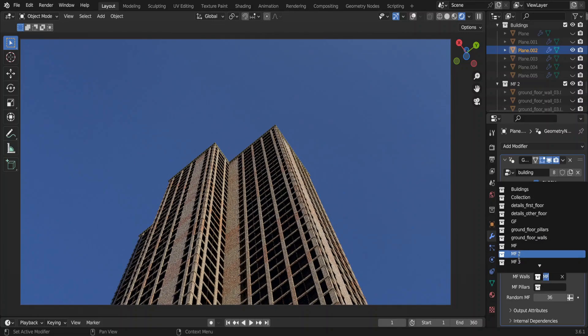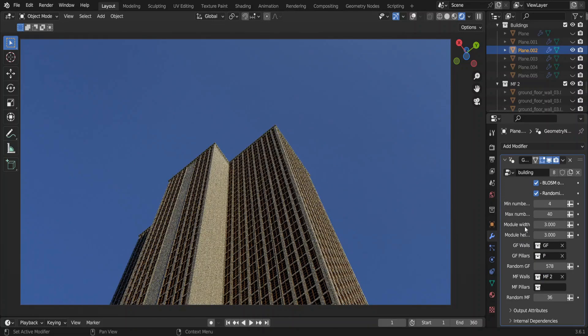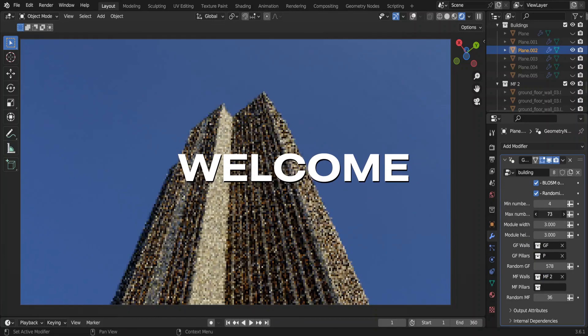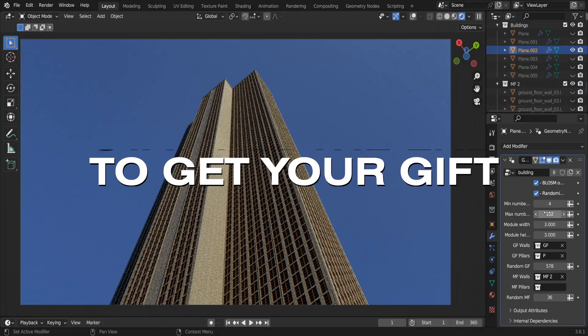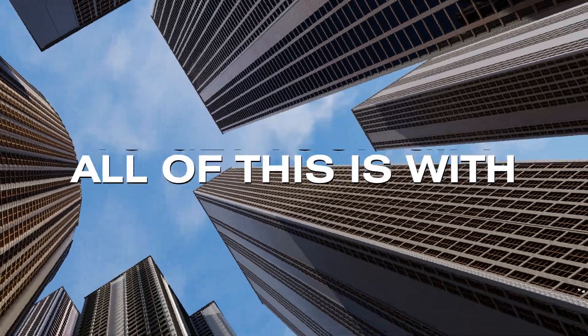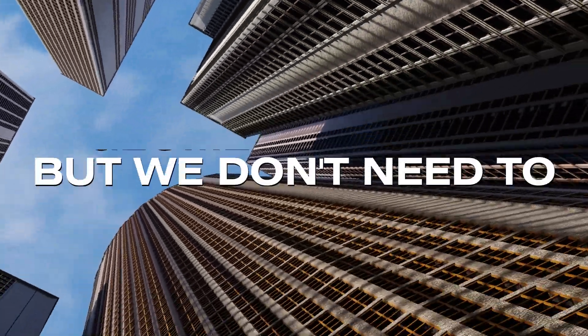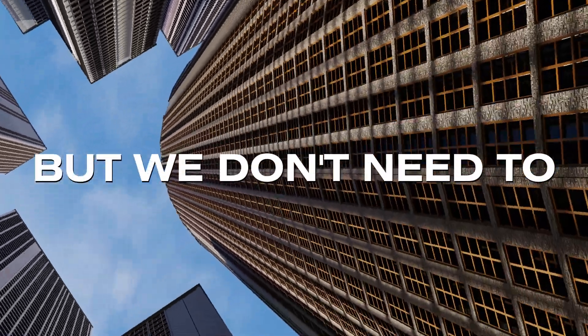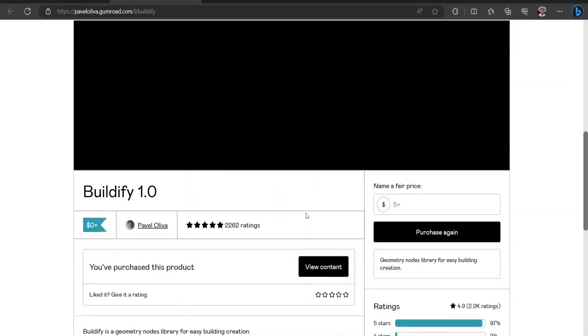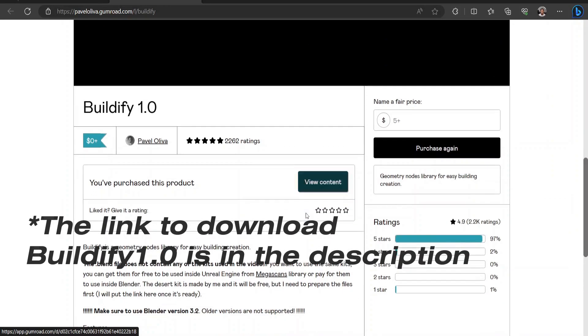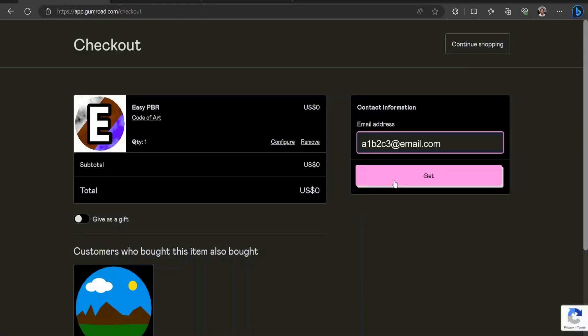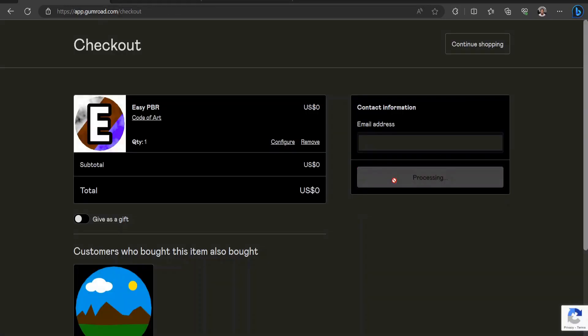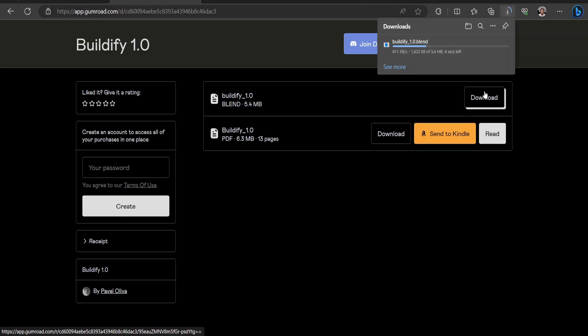You can select the type of wall from this list and change the building height this way. Welcome, and stay till the end—I have a little gift for you. All of this is with geometry nodes. We don't even have to learn geometry nodes thanks to Pavel Oliva. We have this Buildify 1.0 node setup where all of these nodes are already there. You don't have to donate anything, but I highly encourage you to donate because this node setup is invaluable.